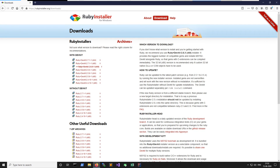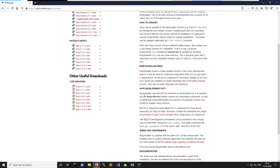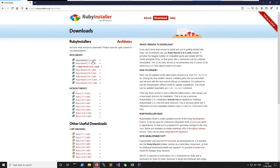There are two options when downloading Ruby: one is with DevKit and the other is without DevKit. You should get the one with DevKit. The reason is that Ruby has a lot of gems which require C and C++ extensions to build, so for that you need the DevKit.